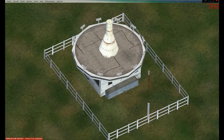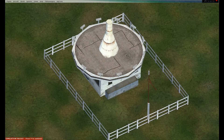VOR stands for Very High Omnidirectional Range. A VOR transmits radio navigation signals in the Very High Frequency band, or VHF band. They transmit these signals in radial signals in every direction — these are called radials. There is one for each degree in a circle around a VOR.